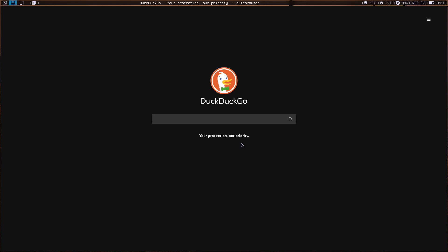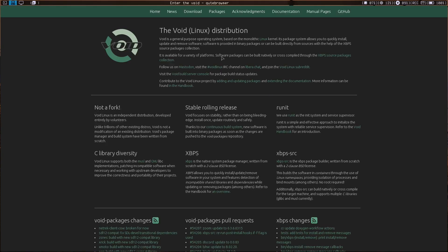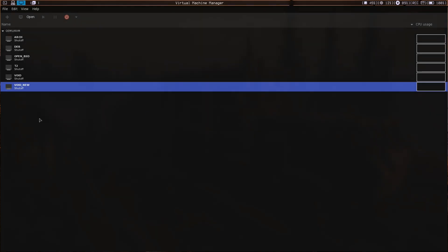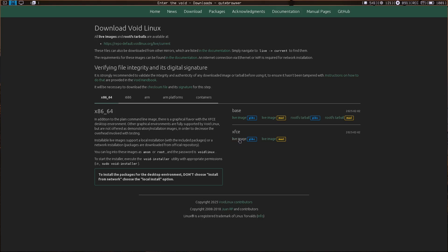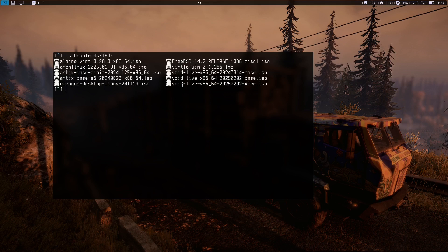Go to the website voidlinux.org and go to Download. You can download the base image — that's what I did here. I also downloaded the Xfce image, as you can see.